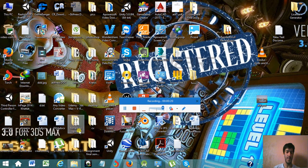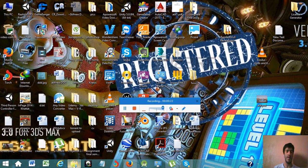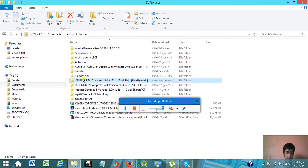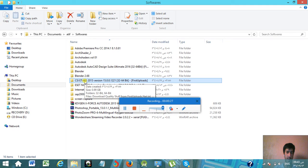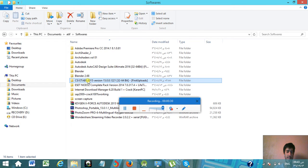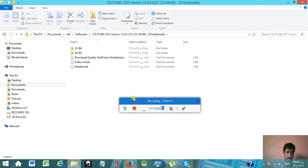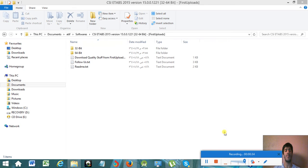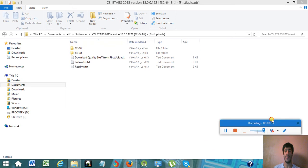As I have already downloaded it, I will go to the downloaded directory of CSI ETABS 2015. Here you can see it. Simply open it.